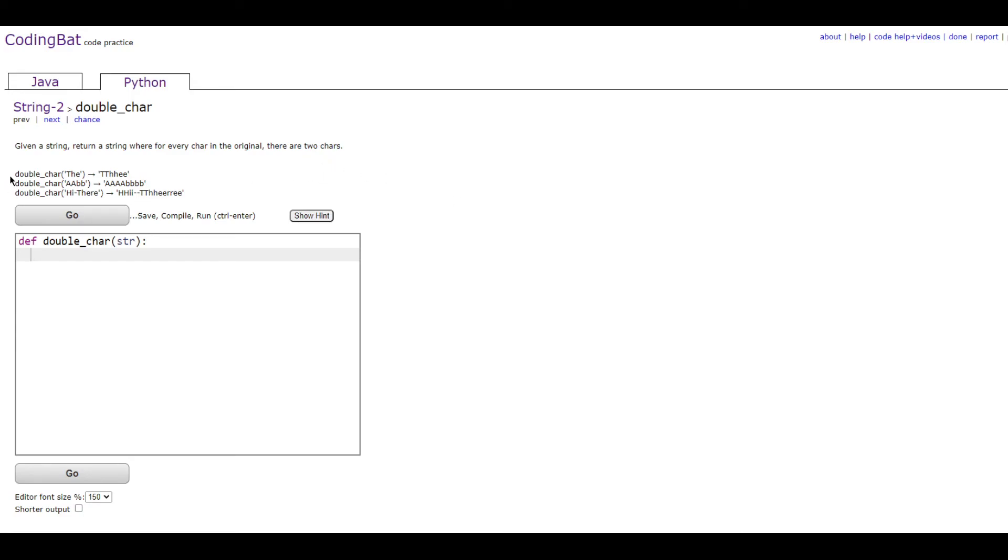As you can see in this example outputs, the becomes t-t-h-h-e-e, so every single character is getting doubled up.